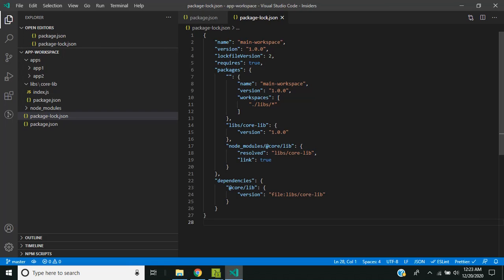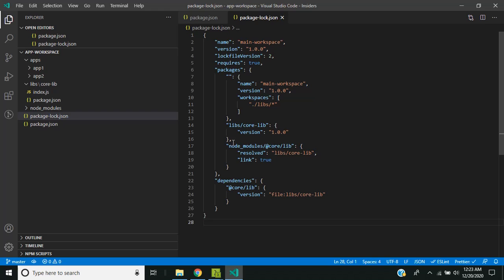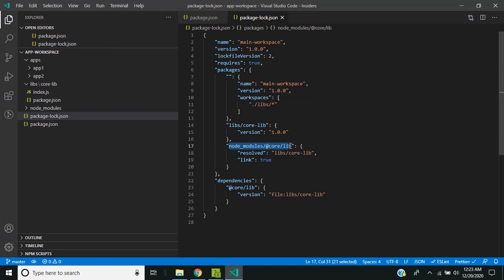If we take a look at the package-lock.json file which is generated in the main workspace folder, we can see that whatever we found earlier like the node_modules core lib is actually a symlink and it points to the libs/core-lib folder.